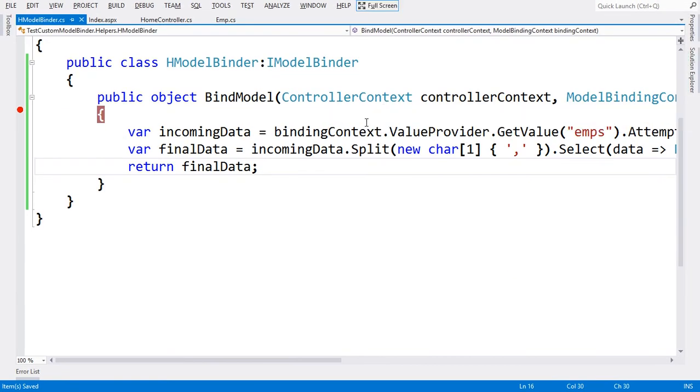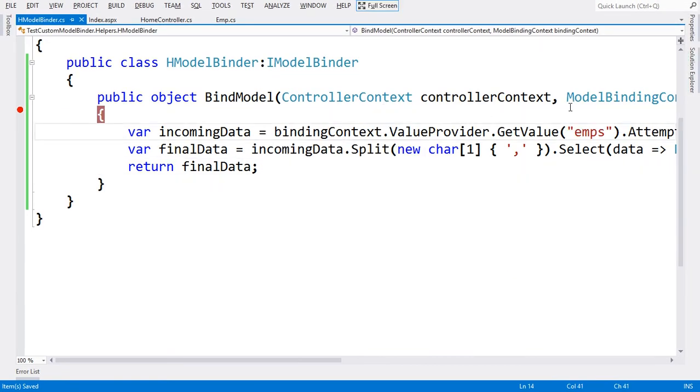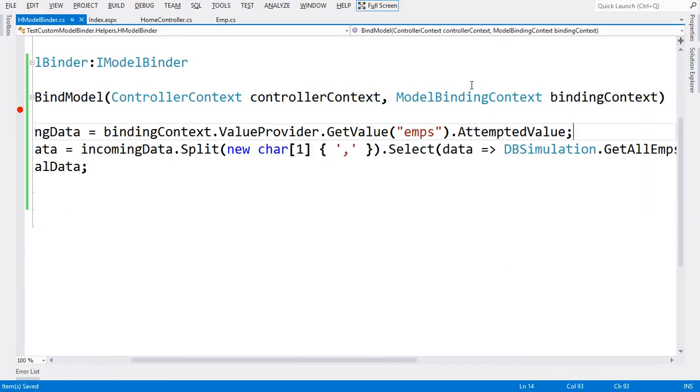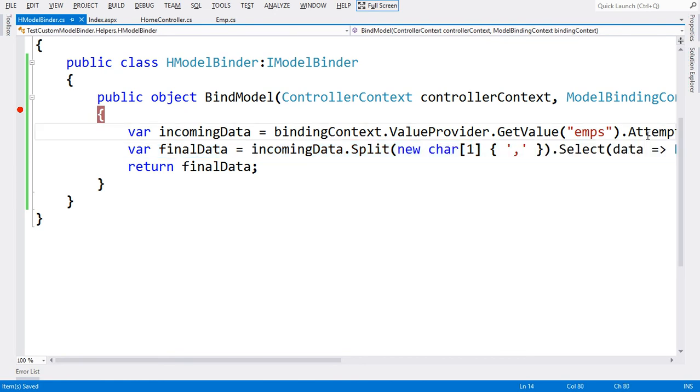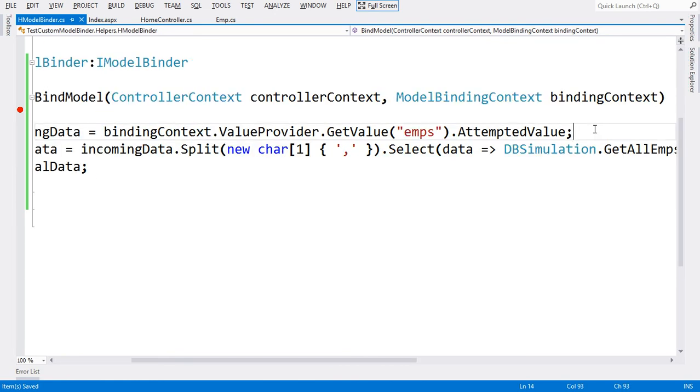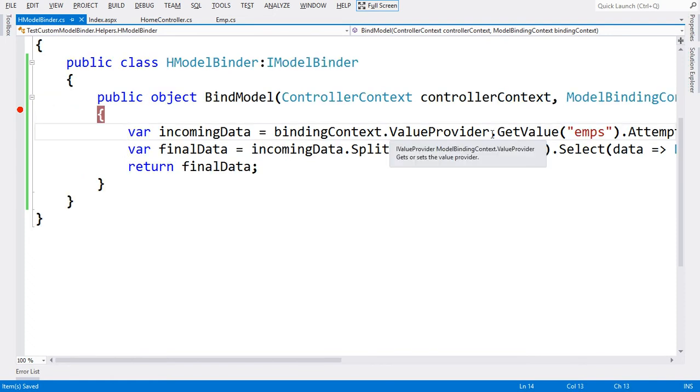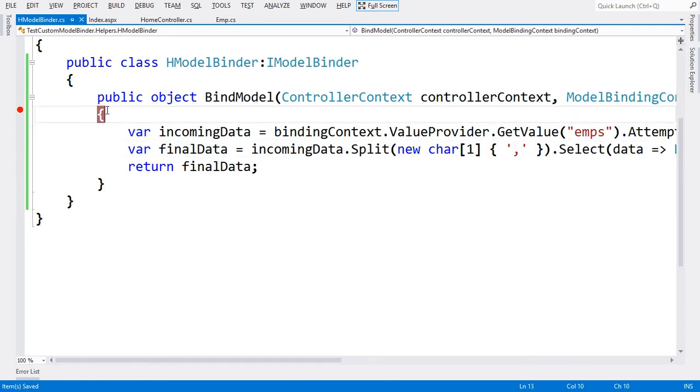Binding context, which comes as a parameter here, has value provider. I would like to get a value from the ViewData which is emps. The parameter emps may offer me all the collection, but we are only interested in attempted value, which means values the user attempted to select only. Based on that we'll be selecting the entire data.